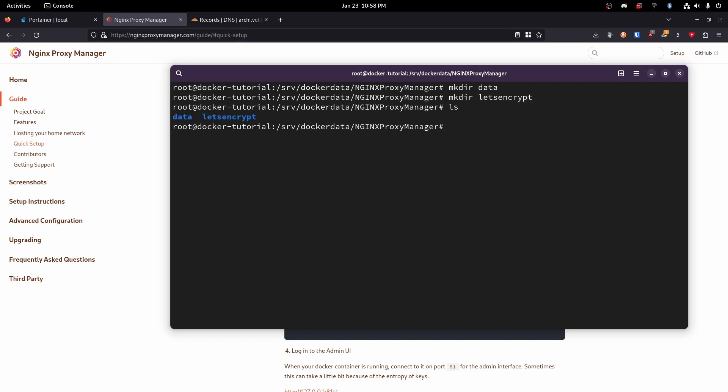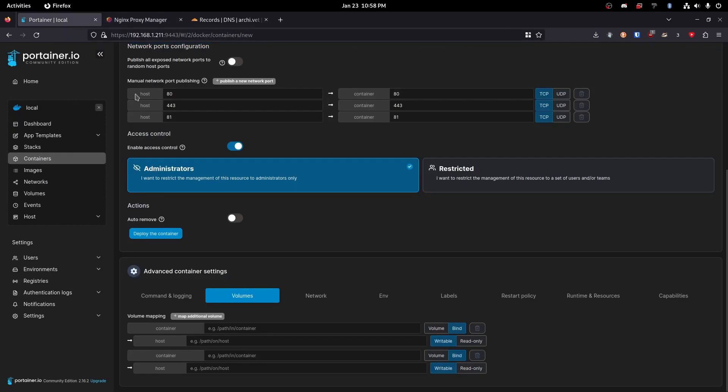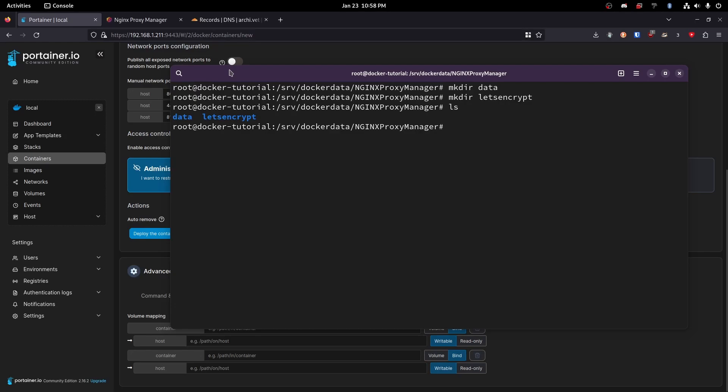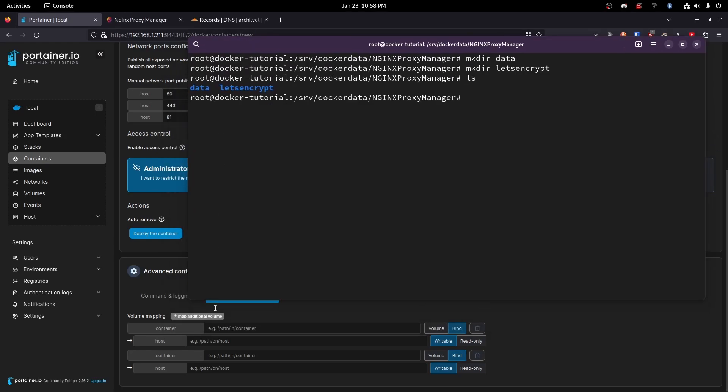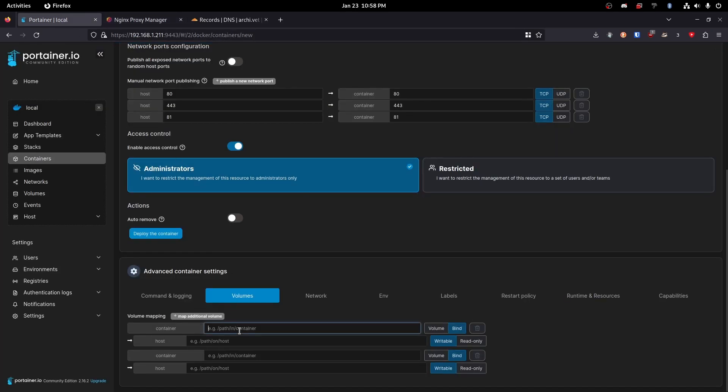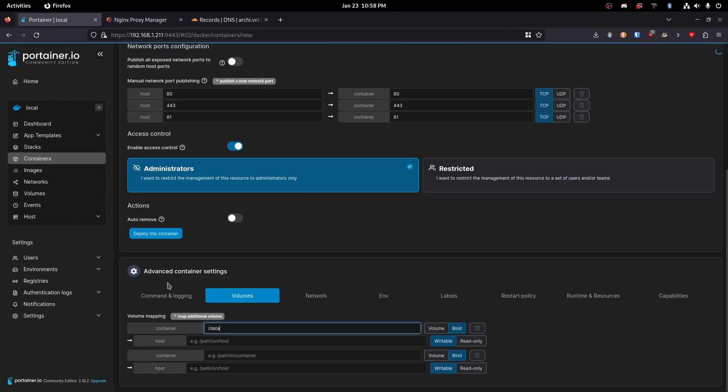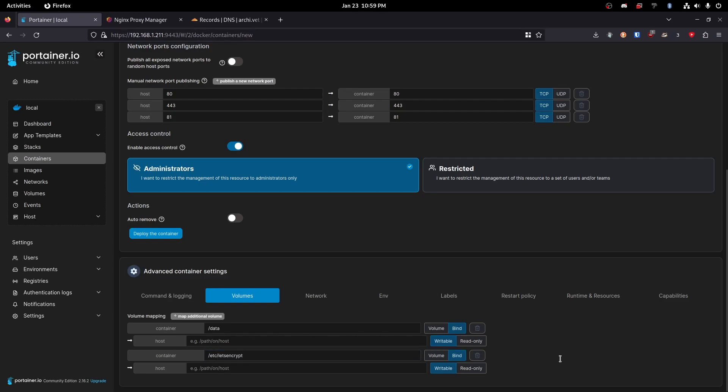Okay perfect. Now we have these two folders right here and they are going to store our data. So now in here we're going to copy the /data.